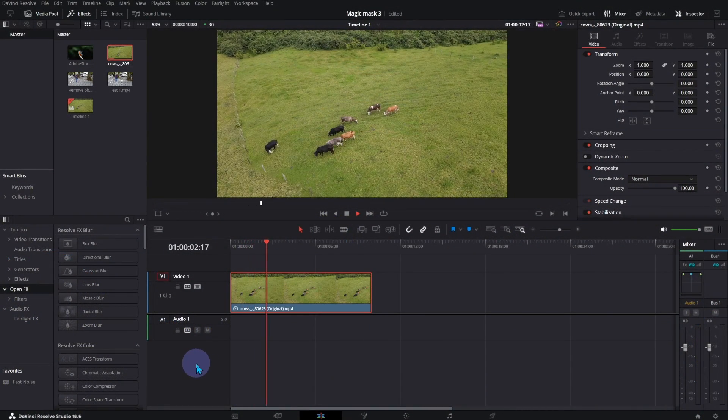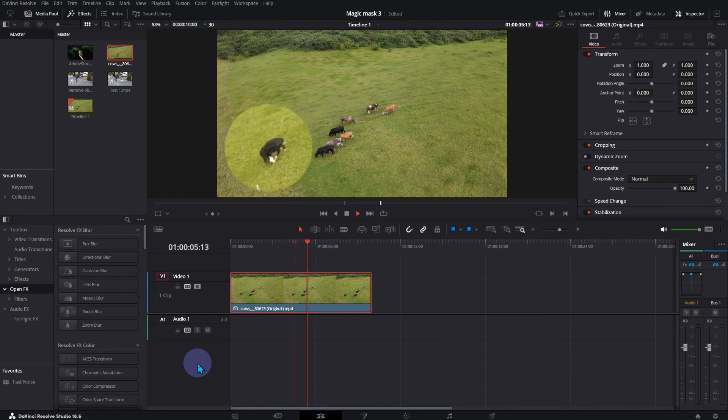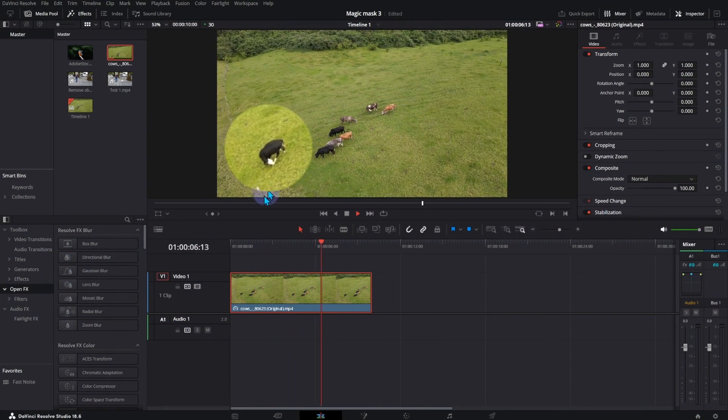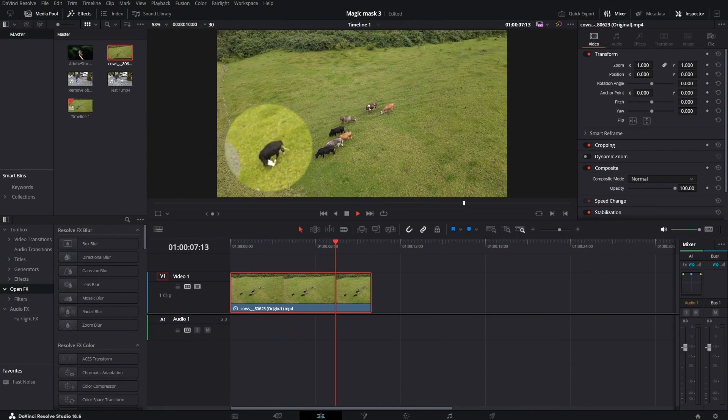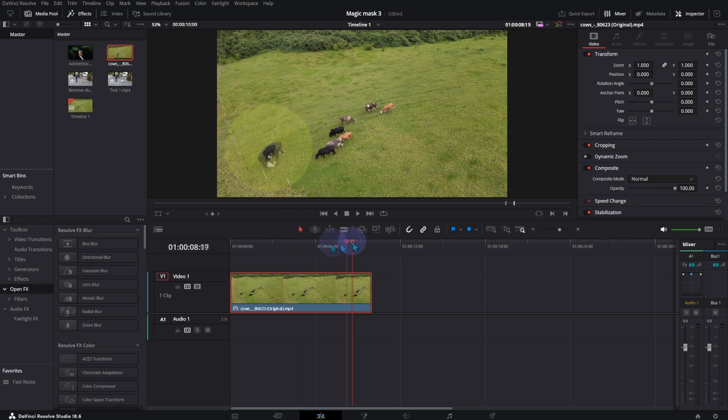In this video, I can use Object Removal Tool in the Color Page. I'm going to remove one of the animals from the video.